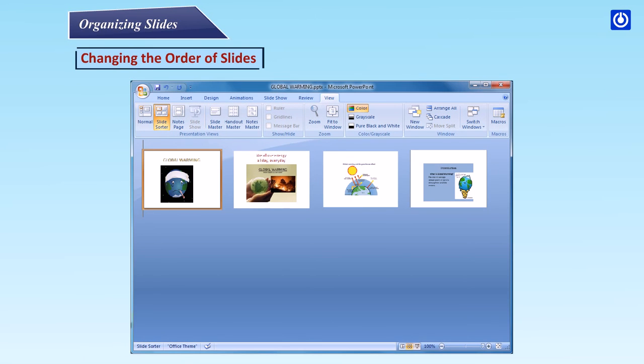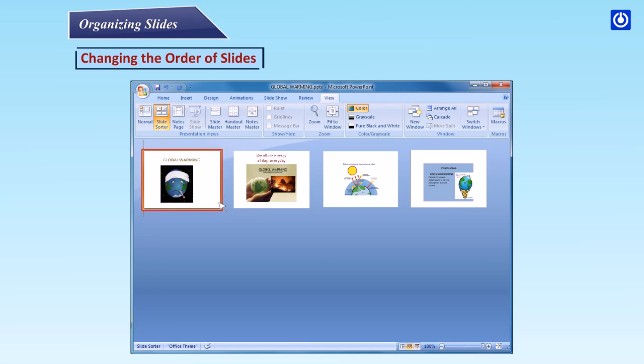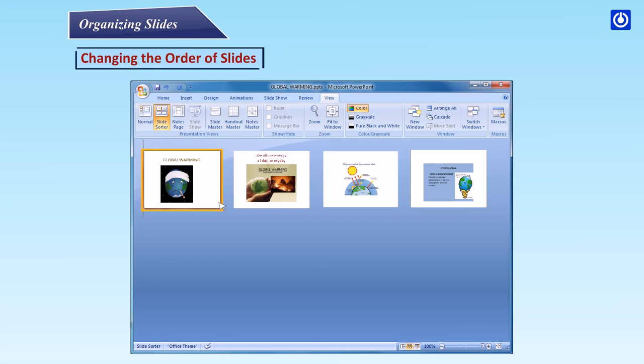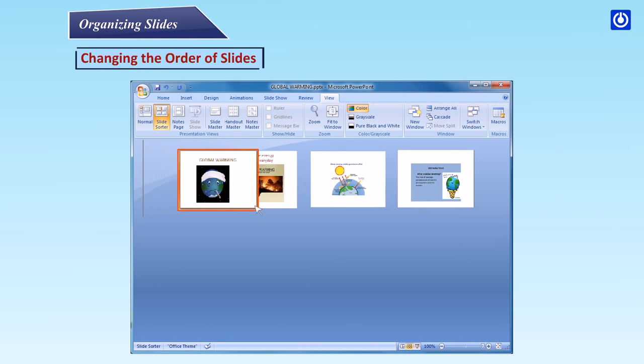Changing the Order of Slides: Step 1: With your presentation in Slide Sorter View, click on the slide you want to move. This will select the slide but not move it. Step 2: Hold down the mouse button and drag the slide to where you want it.